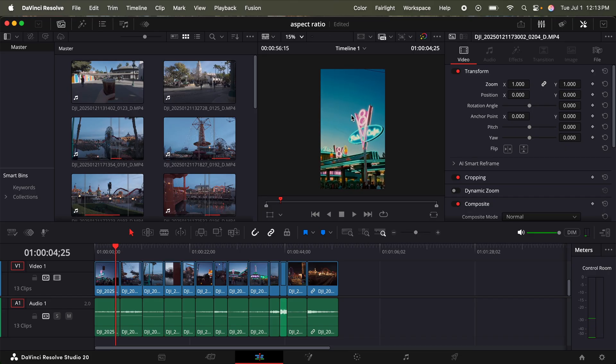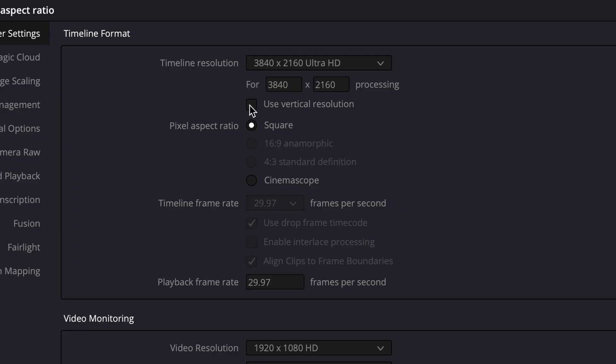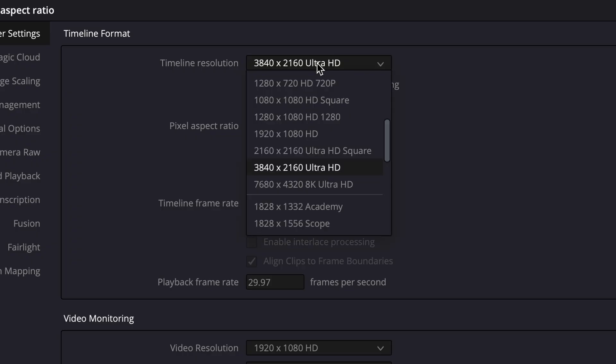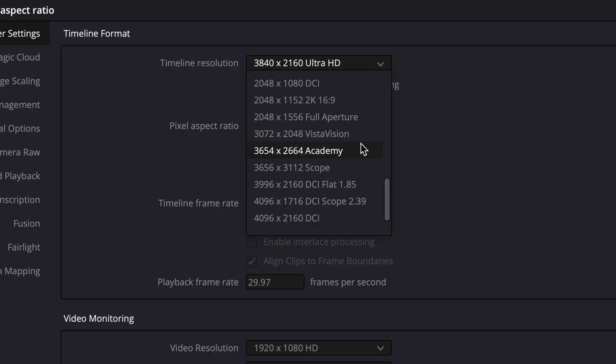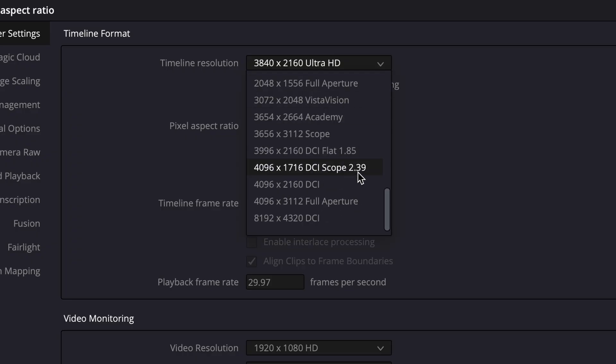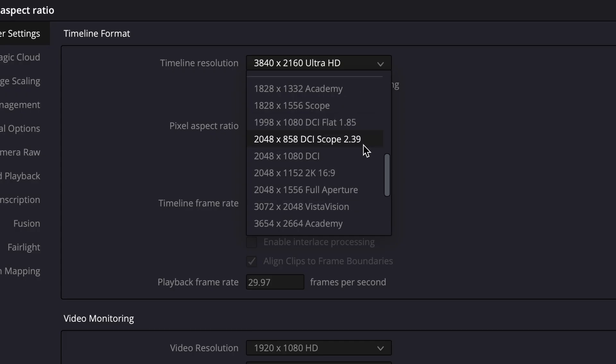But let's say maybe we want to switch to a 2.39 to 1 cinematic aspect ratio. So then we're going to hold shift 9 again, toggle off use vertical resolution, and then click timeline resolution. And you have a bunch of different resolution and aspect ratio options. This is 2.39 to 1, but it's going to be in 2k. In my case, I shot my footage in 4k.